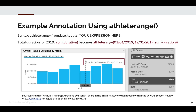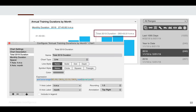Just for fun, let's look at an annotation using athlete range. This chart shows monthly duration for whatever time period is selected in the right-hand explorer, which is 2019. This annotation is set up using athlete range, and it is set to use the total duration for 2019. Looking behind the scenes of that annotation, you can see the expression. The chart type is set to line, but the line style is none, so there is no line displaying on the chart for the total 2019 duration. It is not included in the legend, and the annotation is set to top right, so you can see it at the top right of the chart.